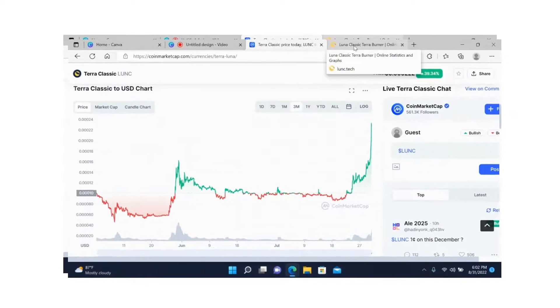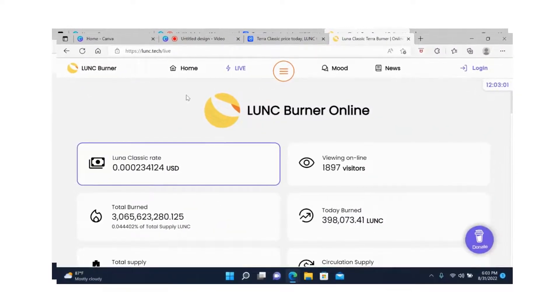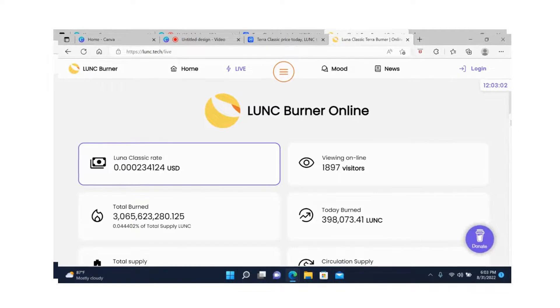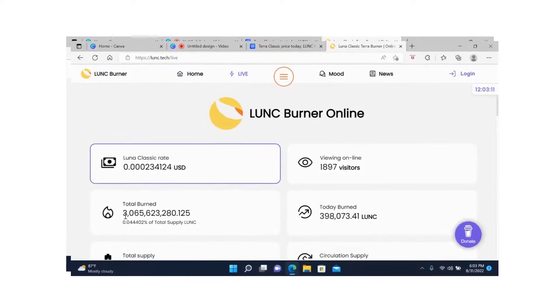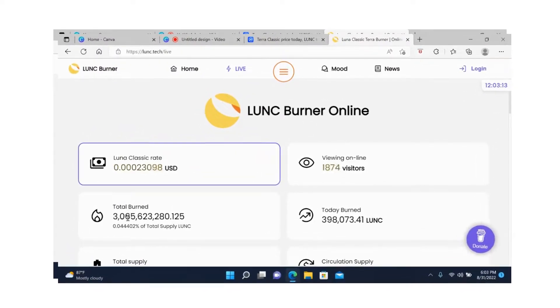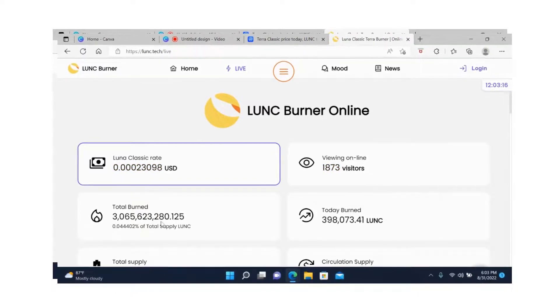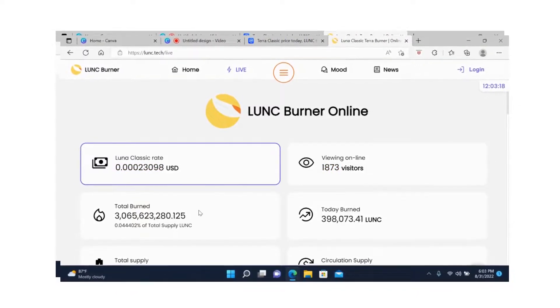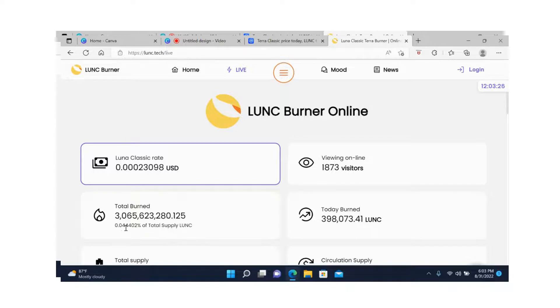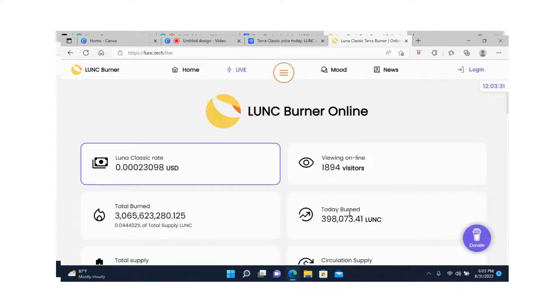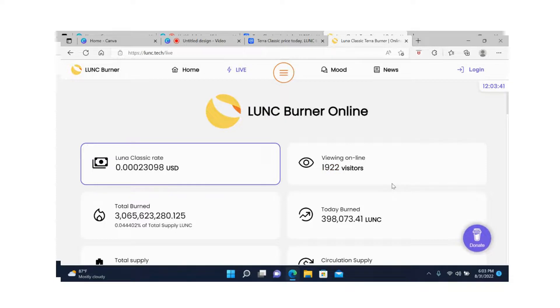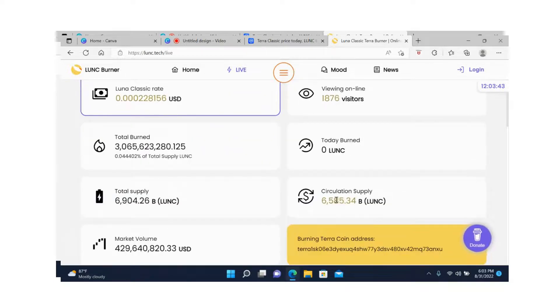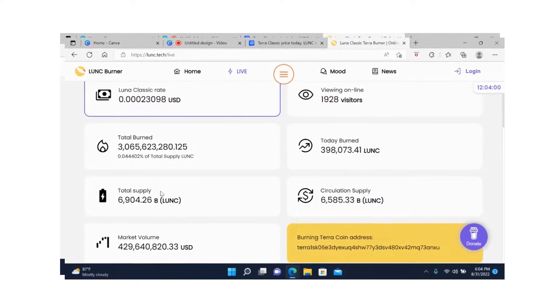Now let's go to LUNC Classic Burner website. Let's see, right now we can see that so far they burned 3,065,623,280.15 LUNC tokens. That's how much is burned so far, or to put it in a percentage, 0.044% of the total supply. Today they burned 398,073.41 LUNC. That's not bad for the day.